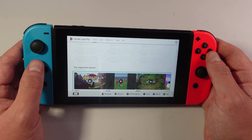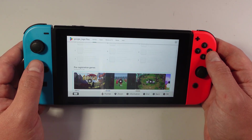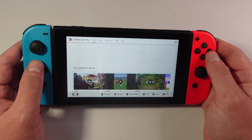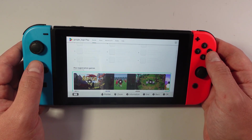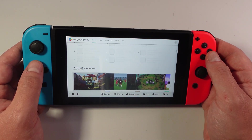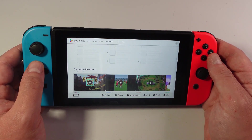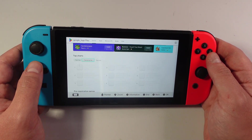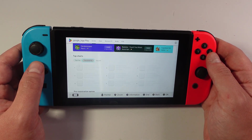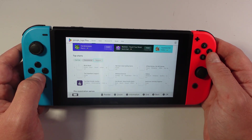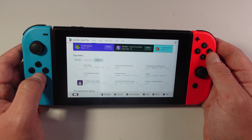Now I just want to note at this point that unfortunately it's not actually possible to install any apps or games or anything like that from the Google Play Store. So although you can access the Google Play Store on Nintendo Switch, of course all you can really do is browse through the Play Store itself.